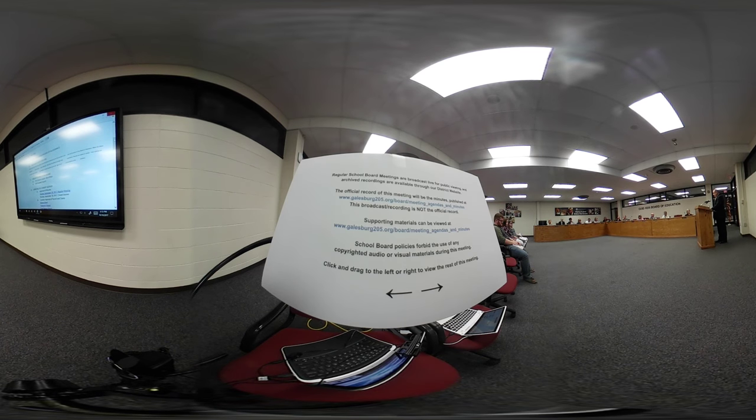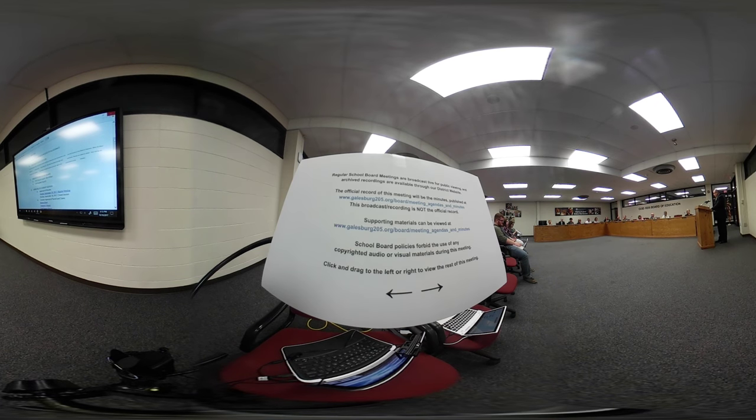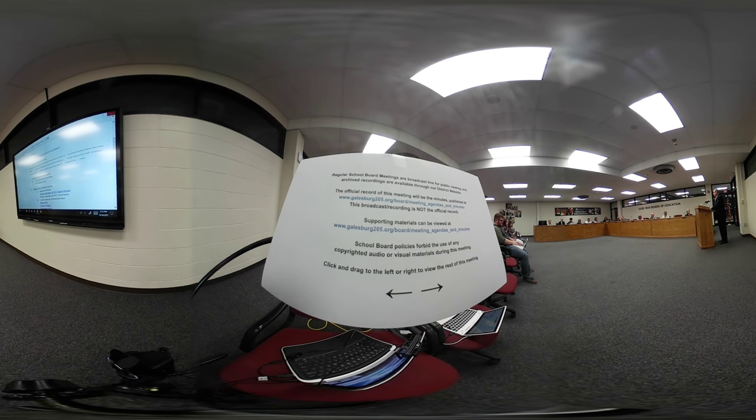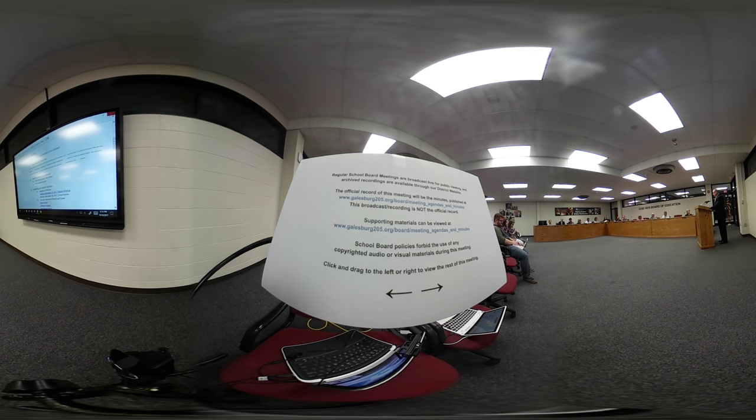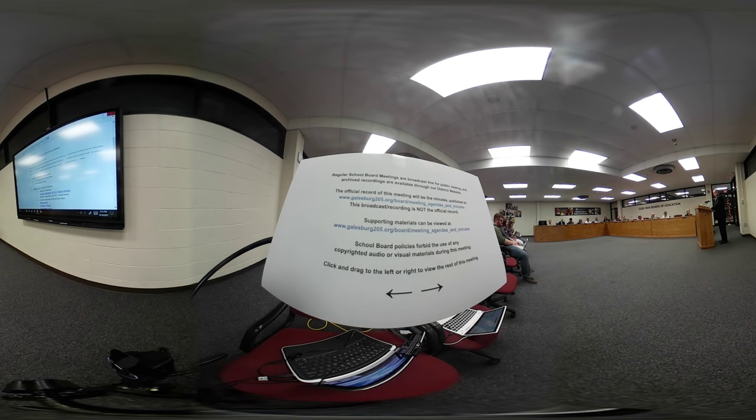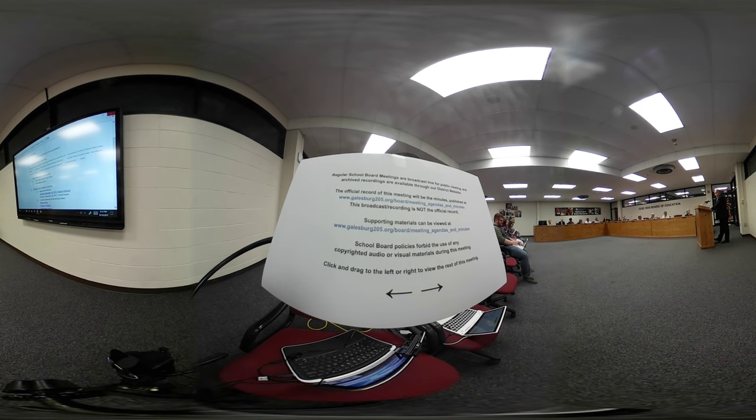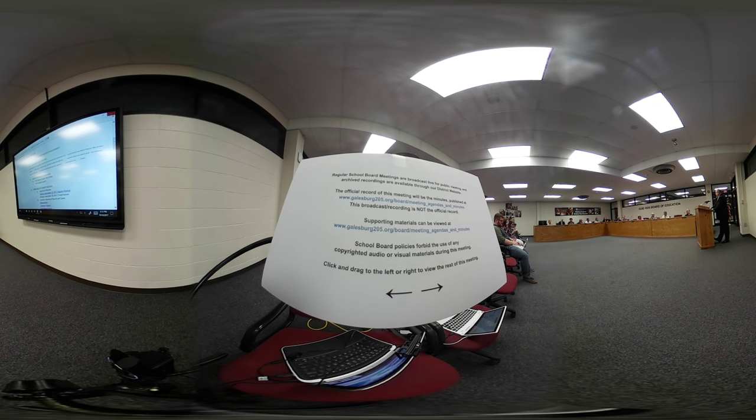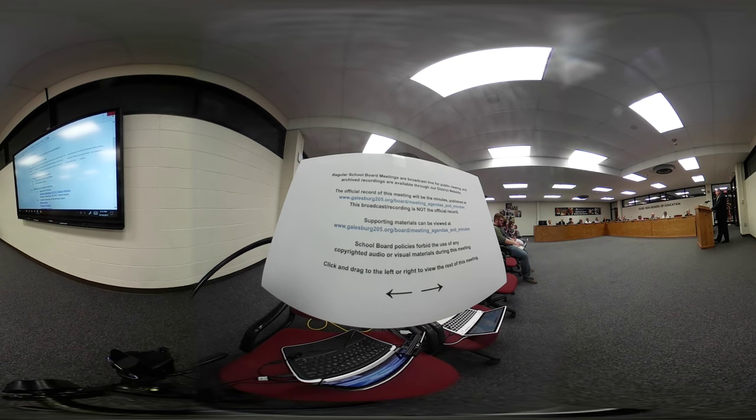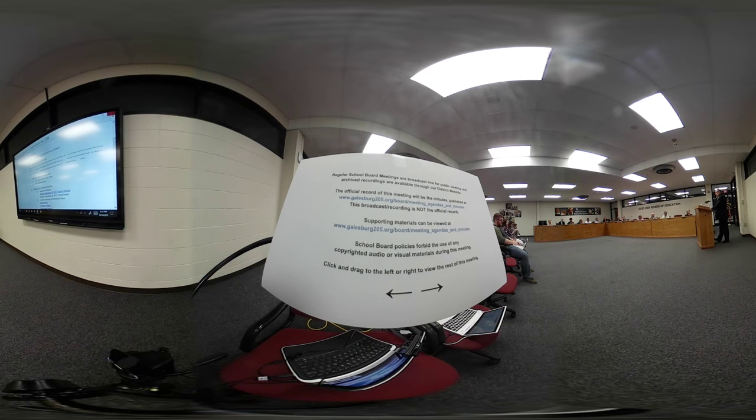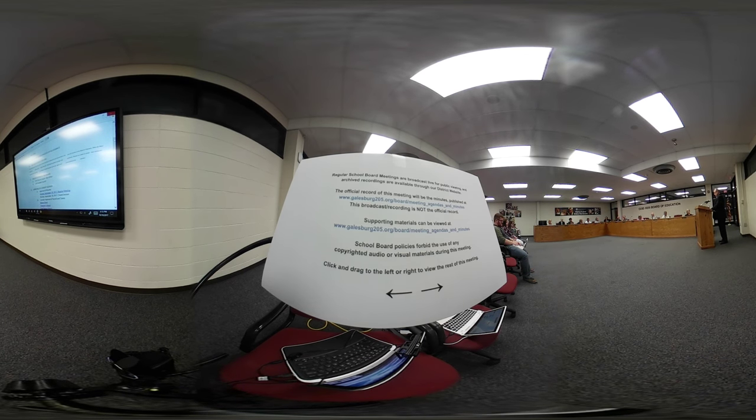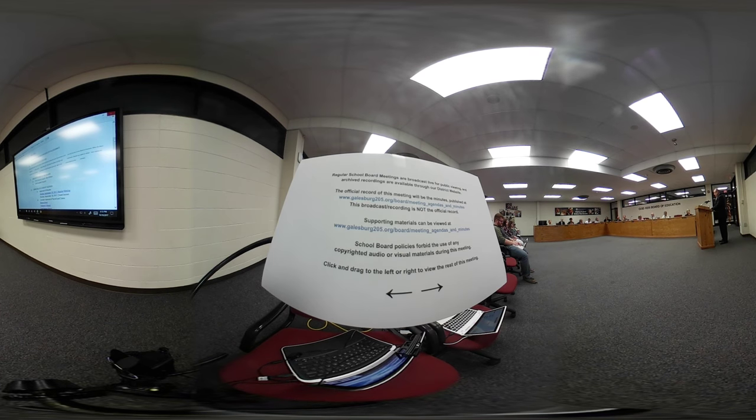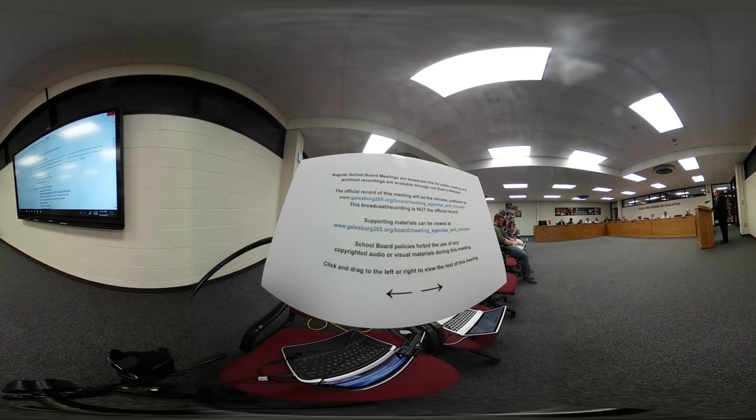During the year, the district made significant reductions which resulted in a surplus. At June 30, 2017, the district had adequate cash reserves, as you can see from the first page. Given the uncertain financial condition and situation of the state and what they're going to do with their funding of general state aid and the rest of their categorical payments, you do receive about 45% of your total operating fund revenues from state sources, so it is a significant portion of your funding.